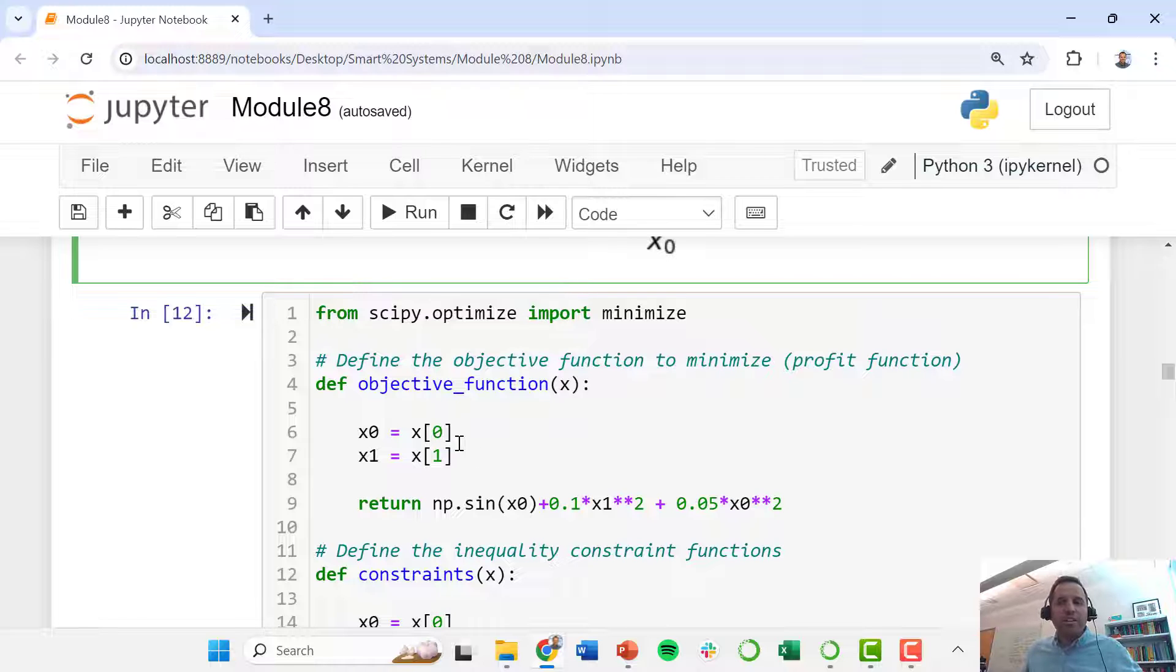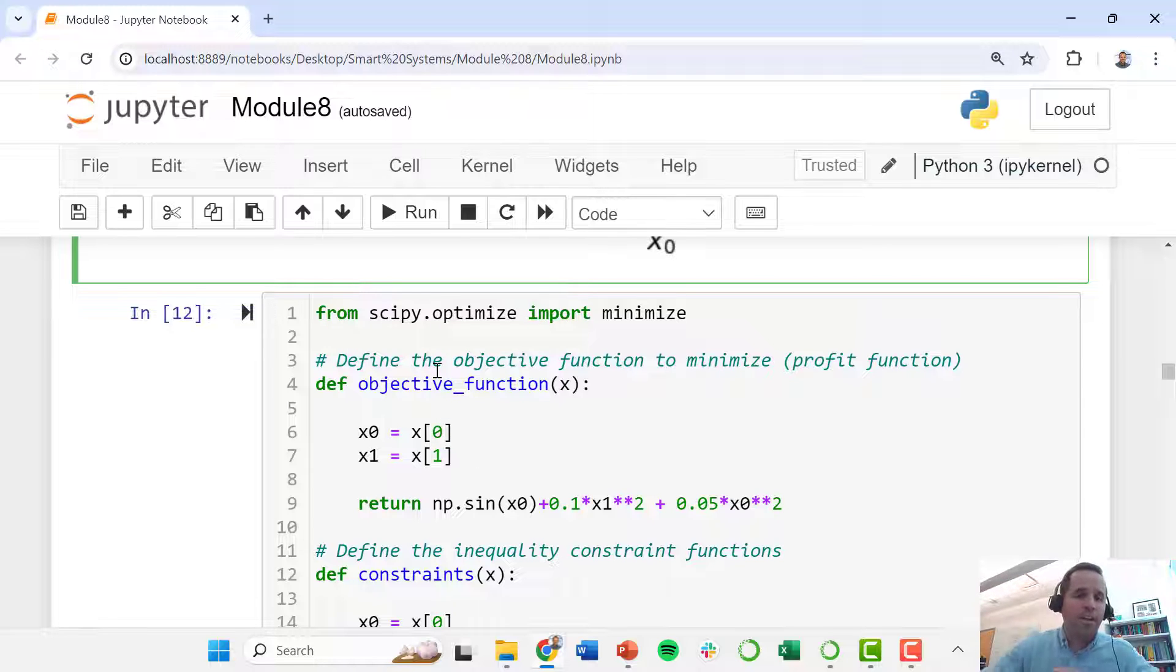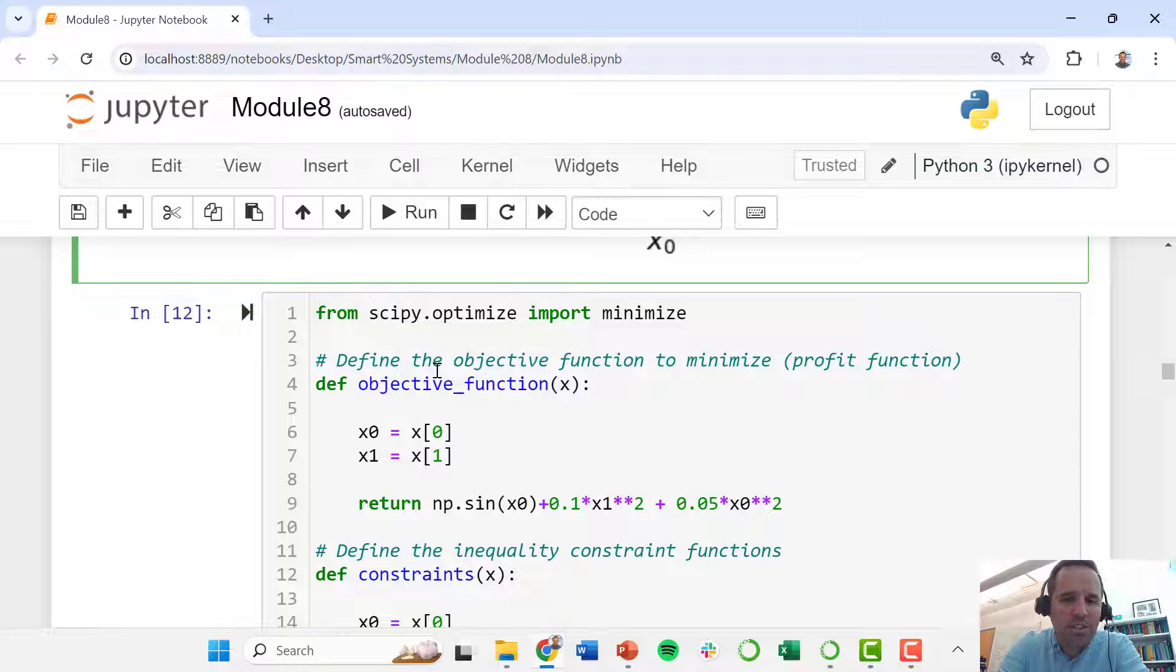Now we're going to dig into the optimization. We're going to be importing from scipy.optimize the minimize function.